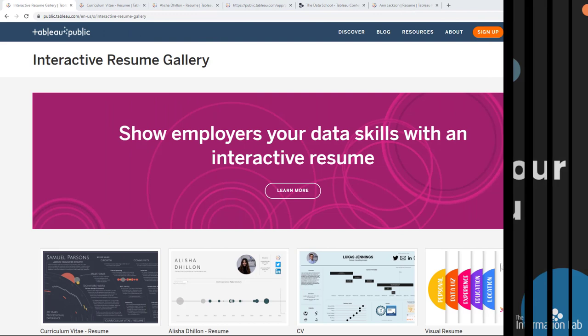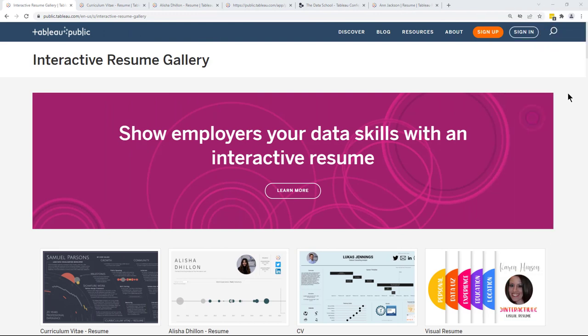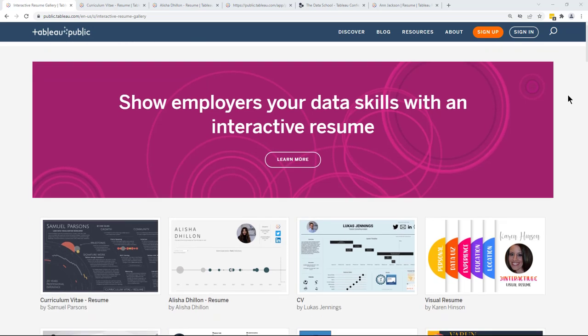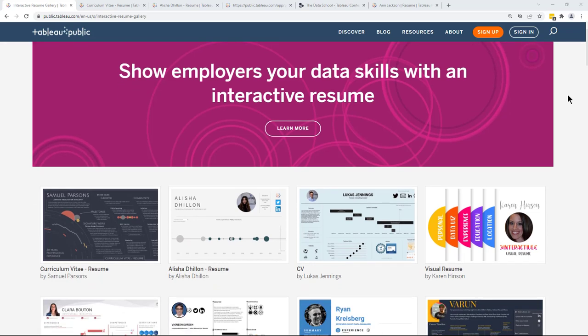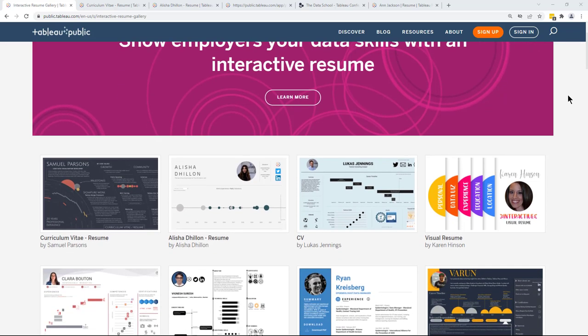If we jump into Tableau Public's interactive resume gallery, you can have a look at some of these common features shown within lots of different people's interactive resumes. I'll also tell you a little bit about how the idea for the session came about. As you can see, we're now in Tableau Public's interactive resume gallery and it is a wealth of inspiration if you'd like to visualize your resume in Tableau.